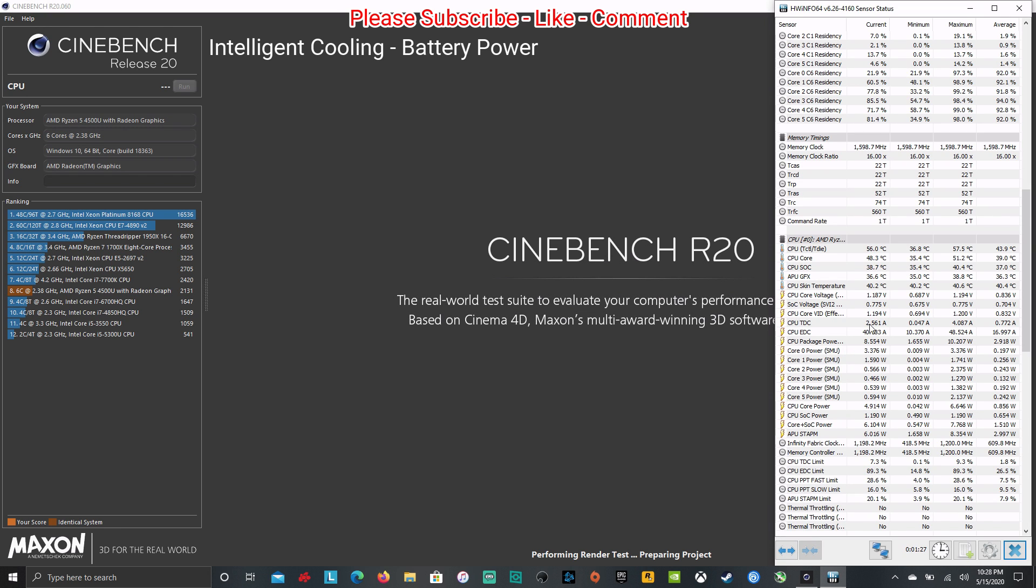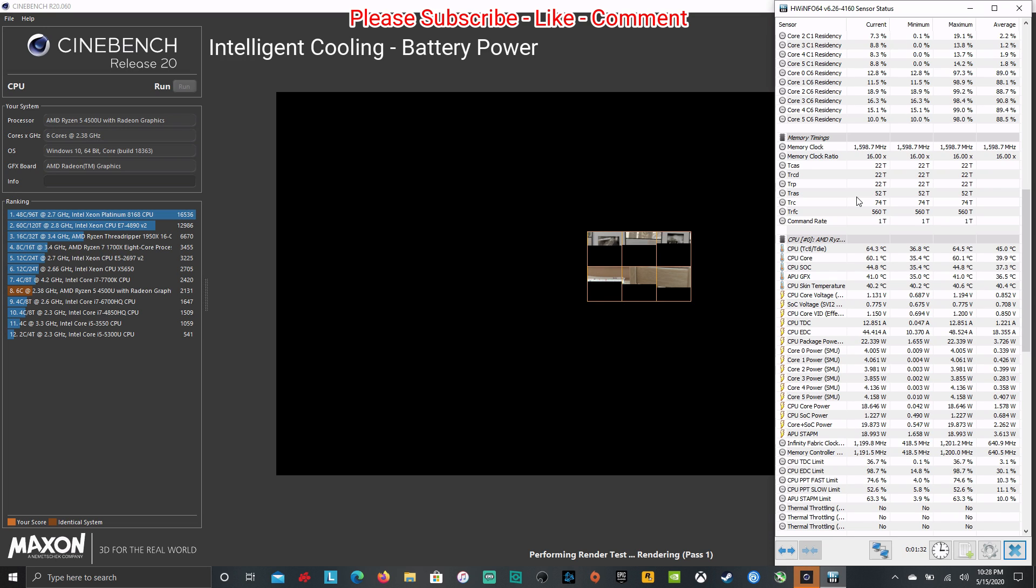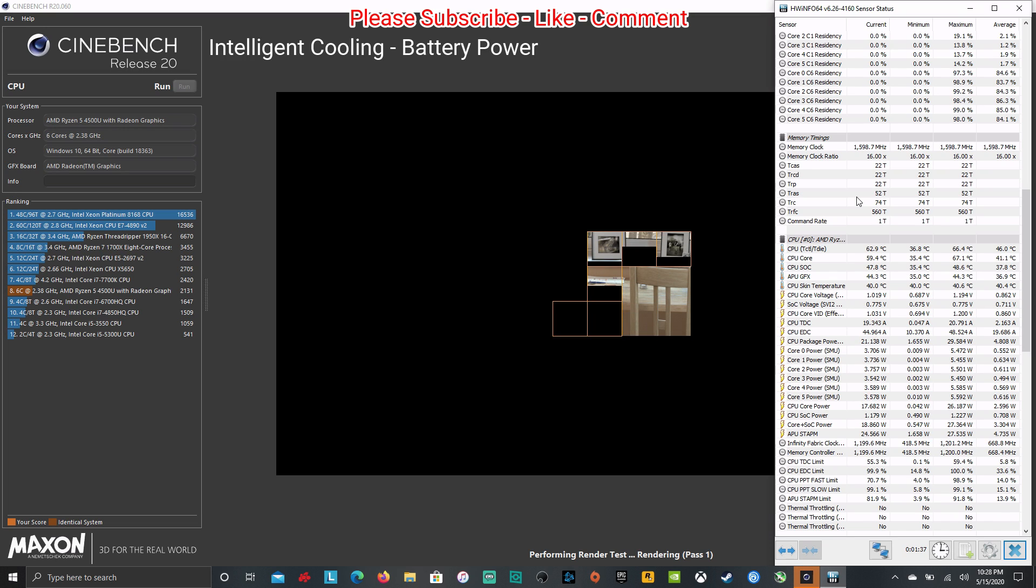So here we go. Intelligent cooling, Cinebench run with hardware info, temps and throttling and all that here for you to look at. So I don't want to speed this up. I'm going to let it go real time.